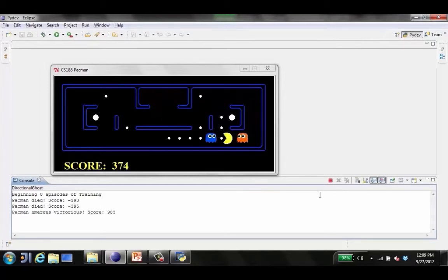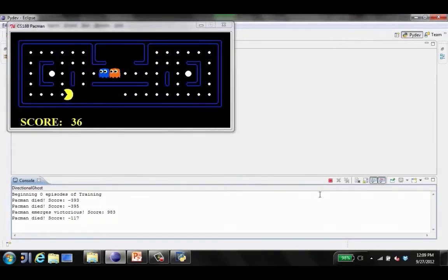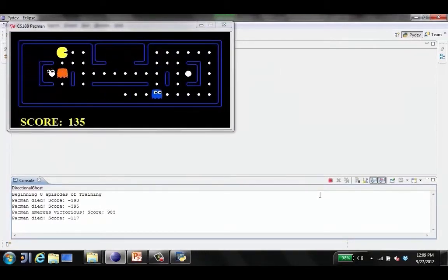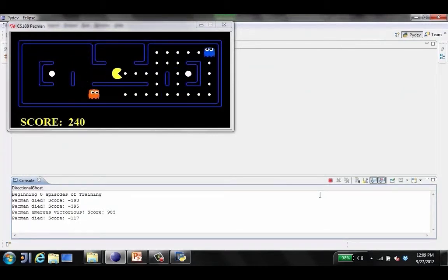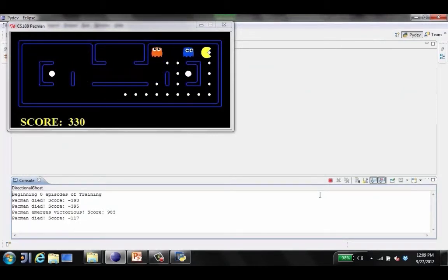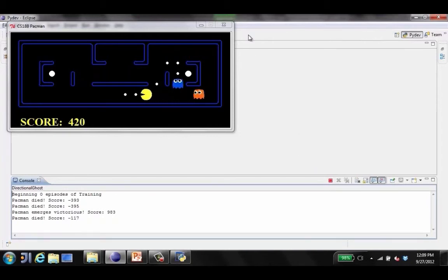Here it's not eating the power pellets. If it ate them, it would have a chance to learn that they're good if the feature functions allow that to be represented. In this case, those features aren't present. There we go.